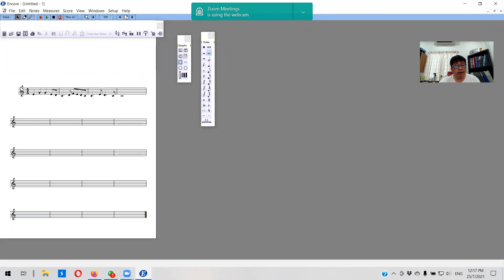So you can see I've actually written one line of a song into this music notation software. You can play back the score to hear what it sounds like. This is basically what I use for writing music.